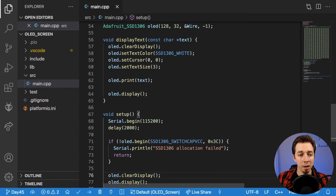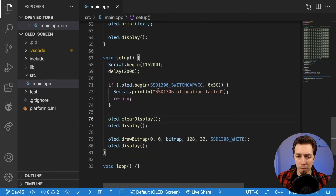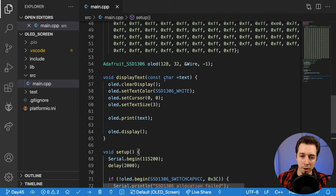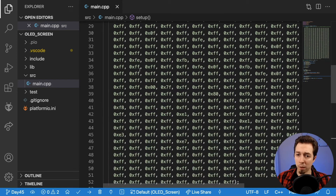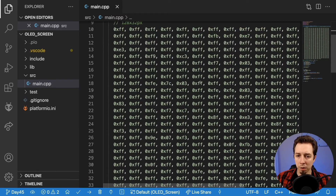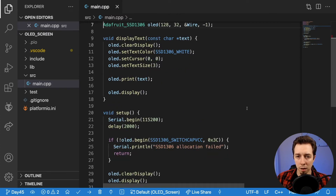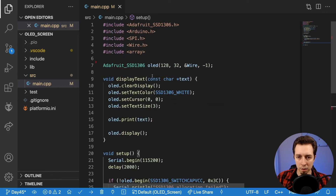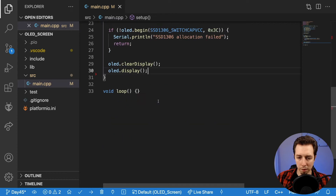Now to the code. I have Visual Studio Code open on the OLED screen project from yesterday — that's going to serve as a base. I recommend cloning that first if you want to follow along; the link to the repository on the specific branch is in the video description. I'll start by cleaning up — removing the bitmap code since we're only doing text today.